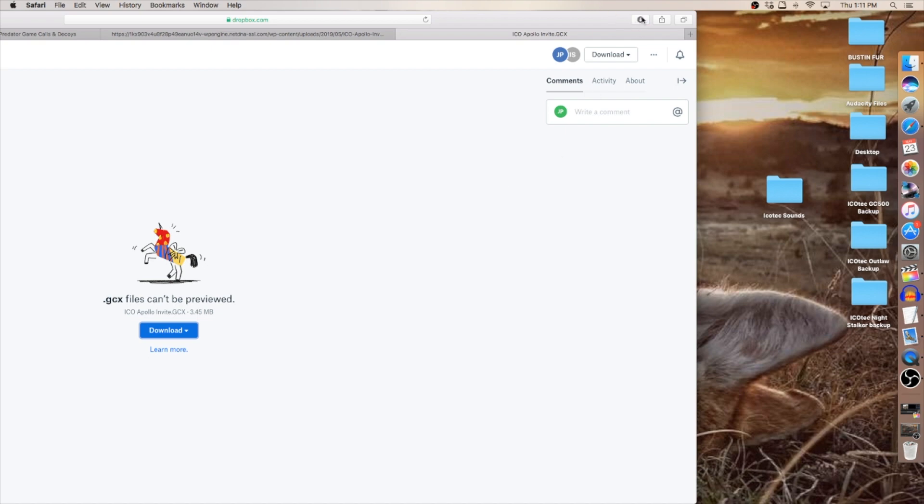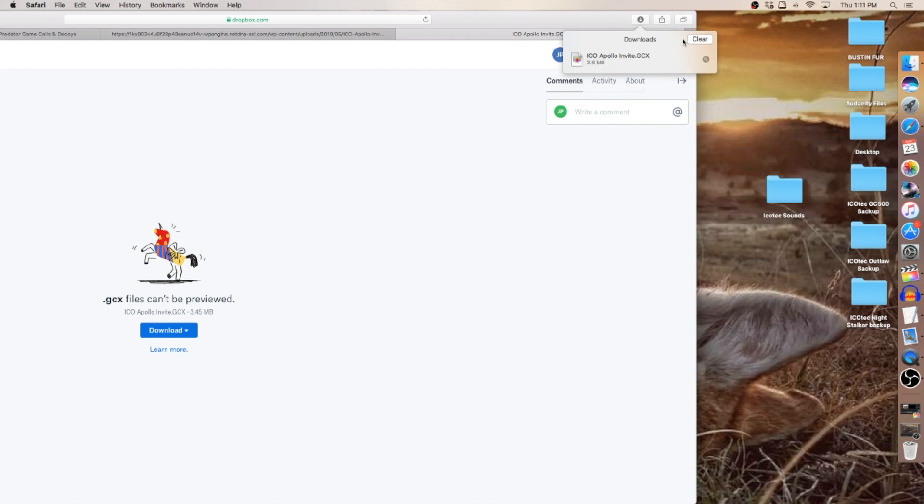My sounds finished downloading. I'm going to click, hold on it, drag it out and drop it right into my folder.